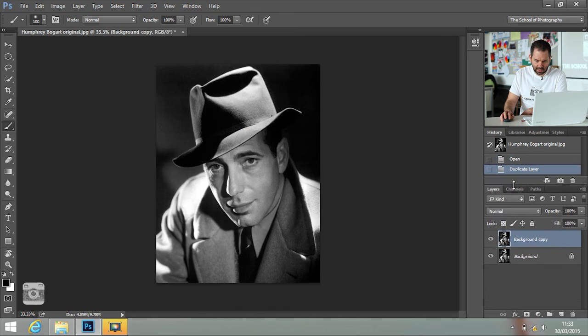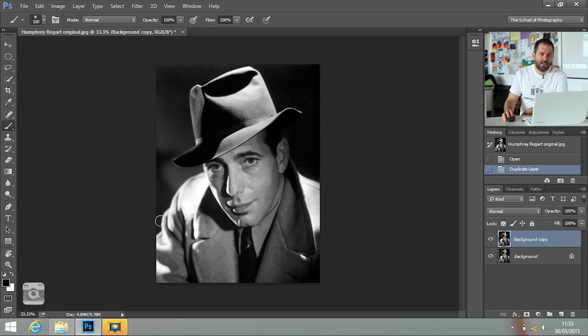I'm just going to move my layers up a little bit. Now because we're doing the Andy Warhol screen print type pictures, it can be rough — it doesn't have to be perfect, and actually if it's rough and a little bit over the edge, then it looks good. So we're going to use a quick mask to make the background white.